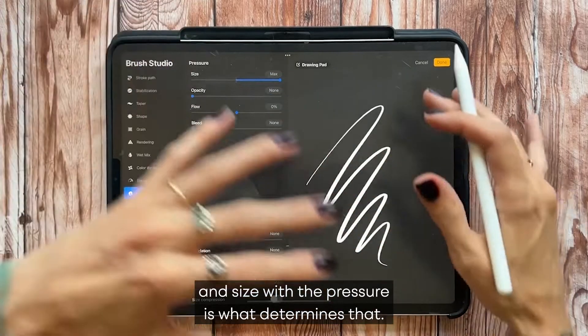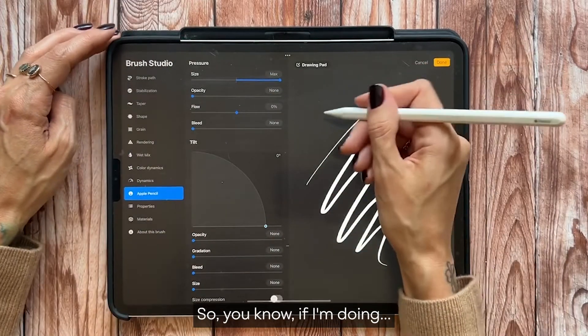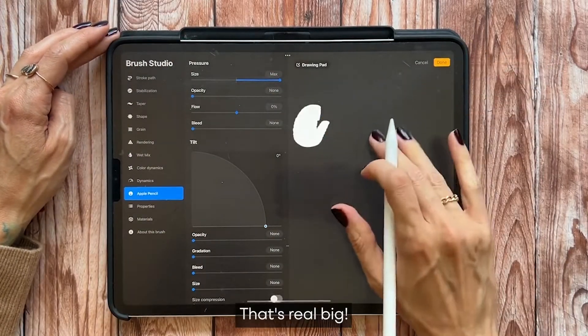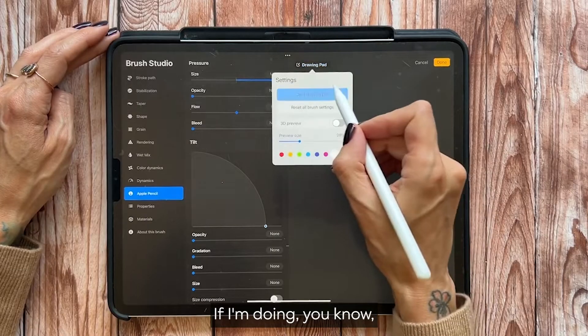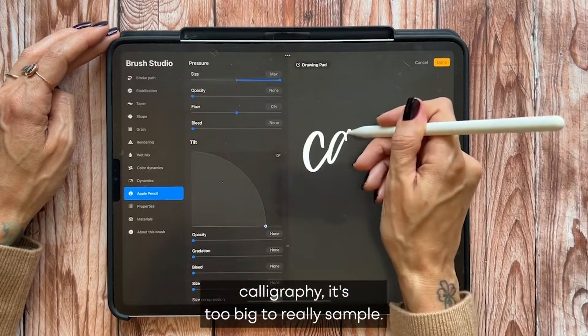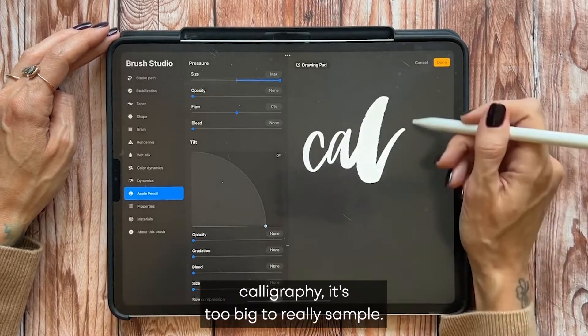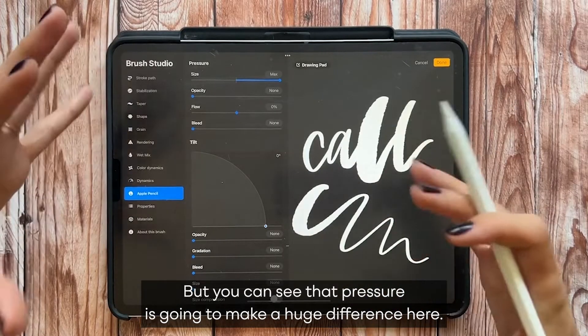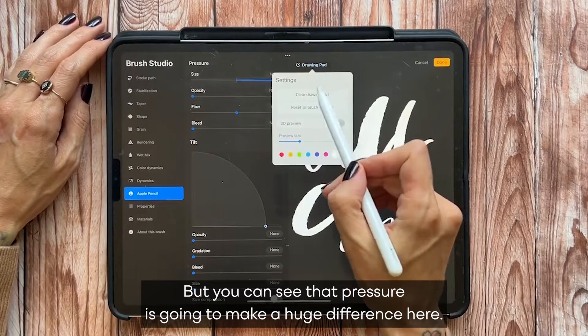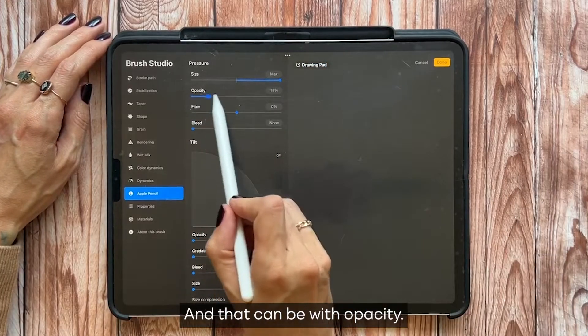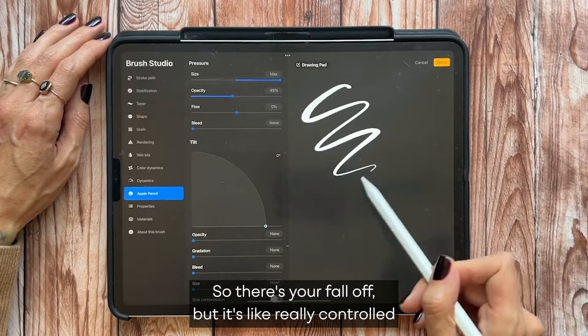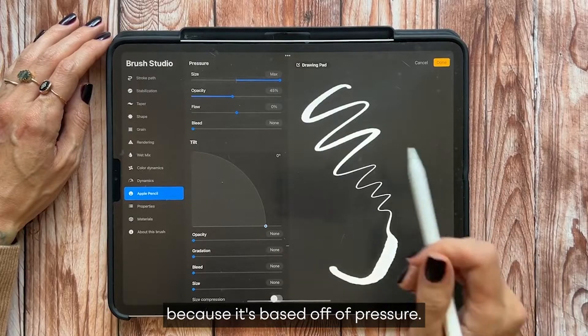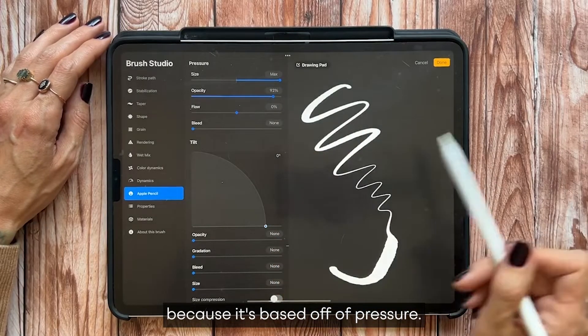The pressure and size with the pressure is what determines that. So if I'm doing that's real big. If I'm doing calligraphy it's too big to really sample, but you can see that pressure is going to make a huge difference here.